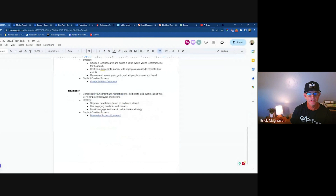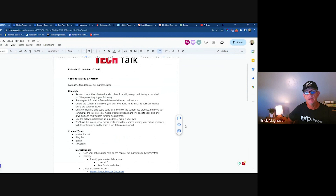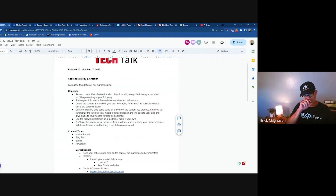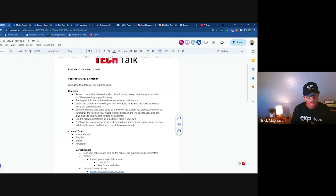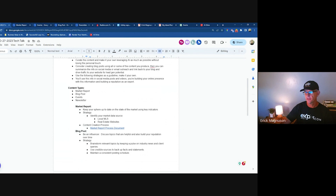Now we bring it all together into a newsletter. I consolidate all this information and it goes out to my entire sphere every month. Depending on your sphere size, you may want to use KV Core or start using something like MailChimp. If you get over 50 to 100 people, you may want to look at MailChimp — it's relatively inexpensive at around $20-30 a month. You get better deliverability and you're not going to wind up in the spam folder as often. I'm going to show you how to do this in KV Core right now though.